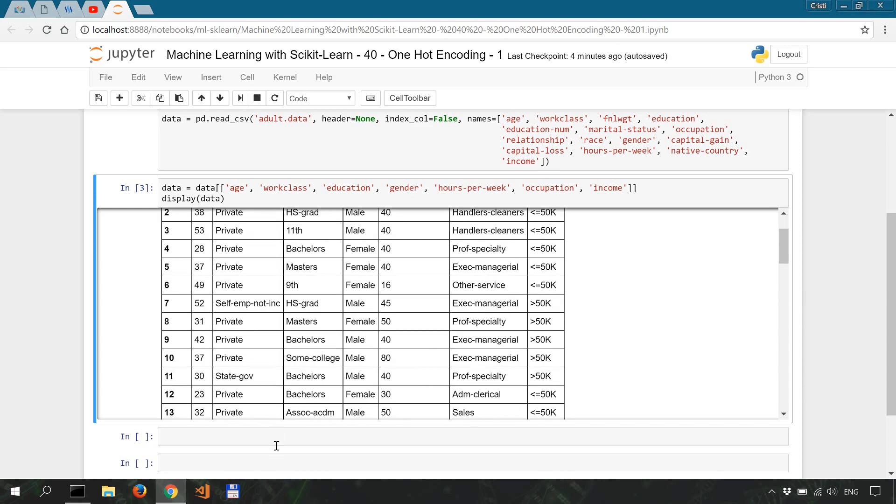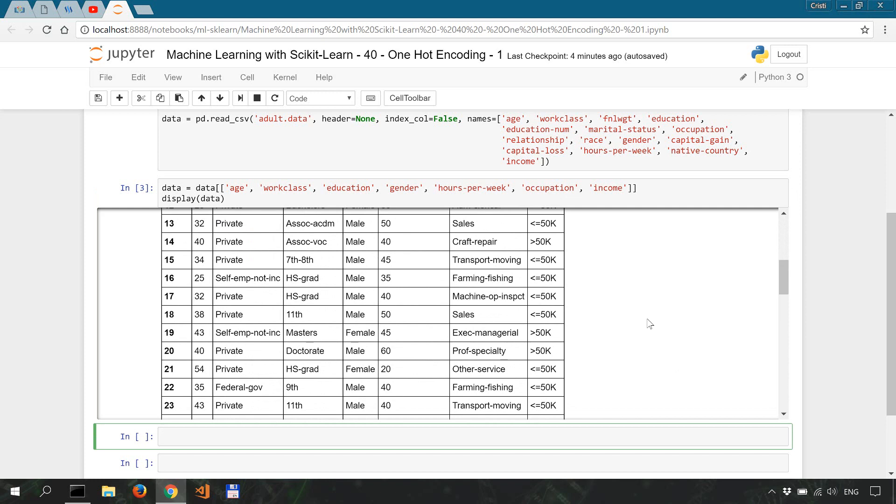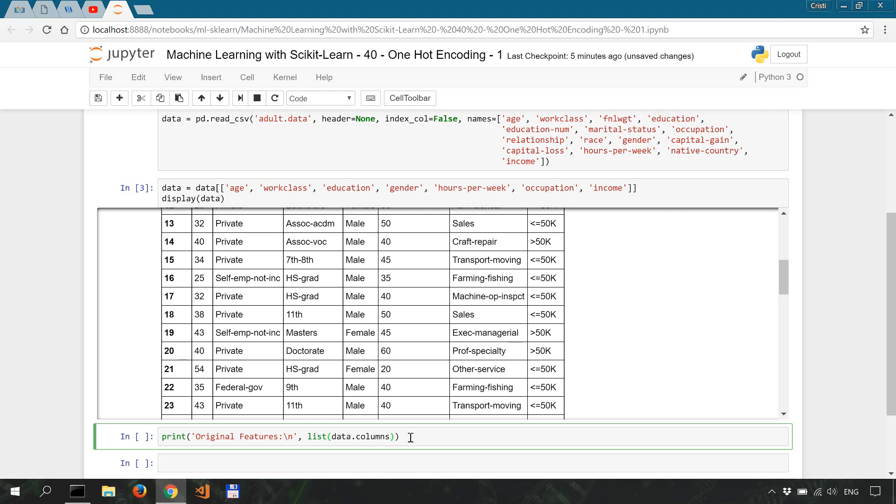So first we look at the original data. Let's say print original features, add a new line here, and we're gonna list the data.columns. And we'll also add a new line to the end of it.